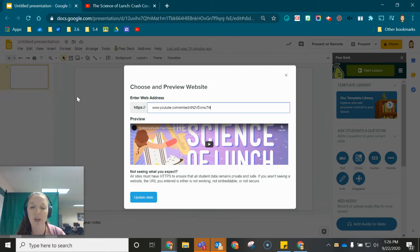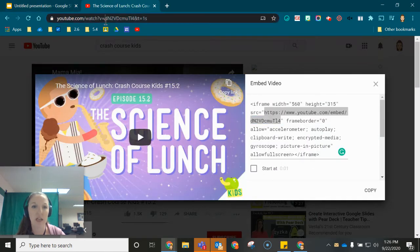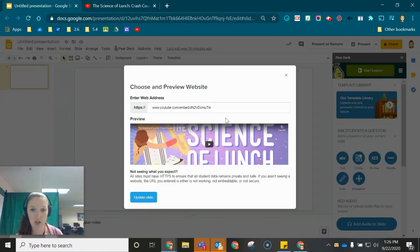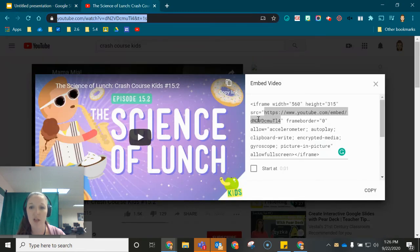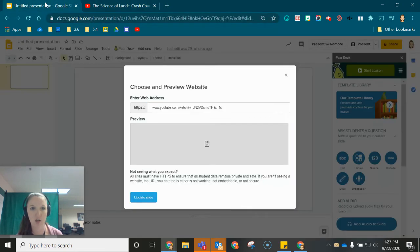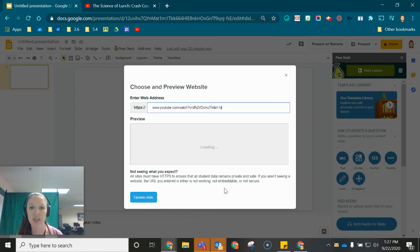One quick note about this: you cannot embed the actual link to the YouTube video. Watch what happens when I do that. It shows me the little sad face so you will need to grab the embed code, the link in the embed code, and then use that in the web address portion.